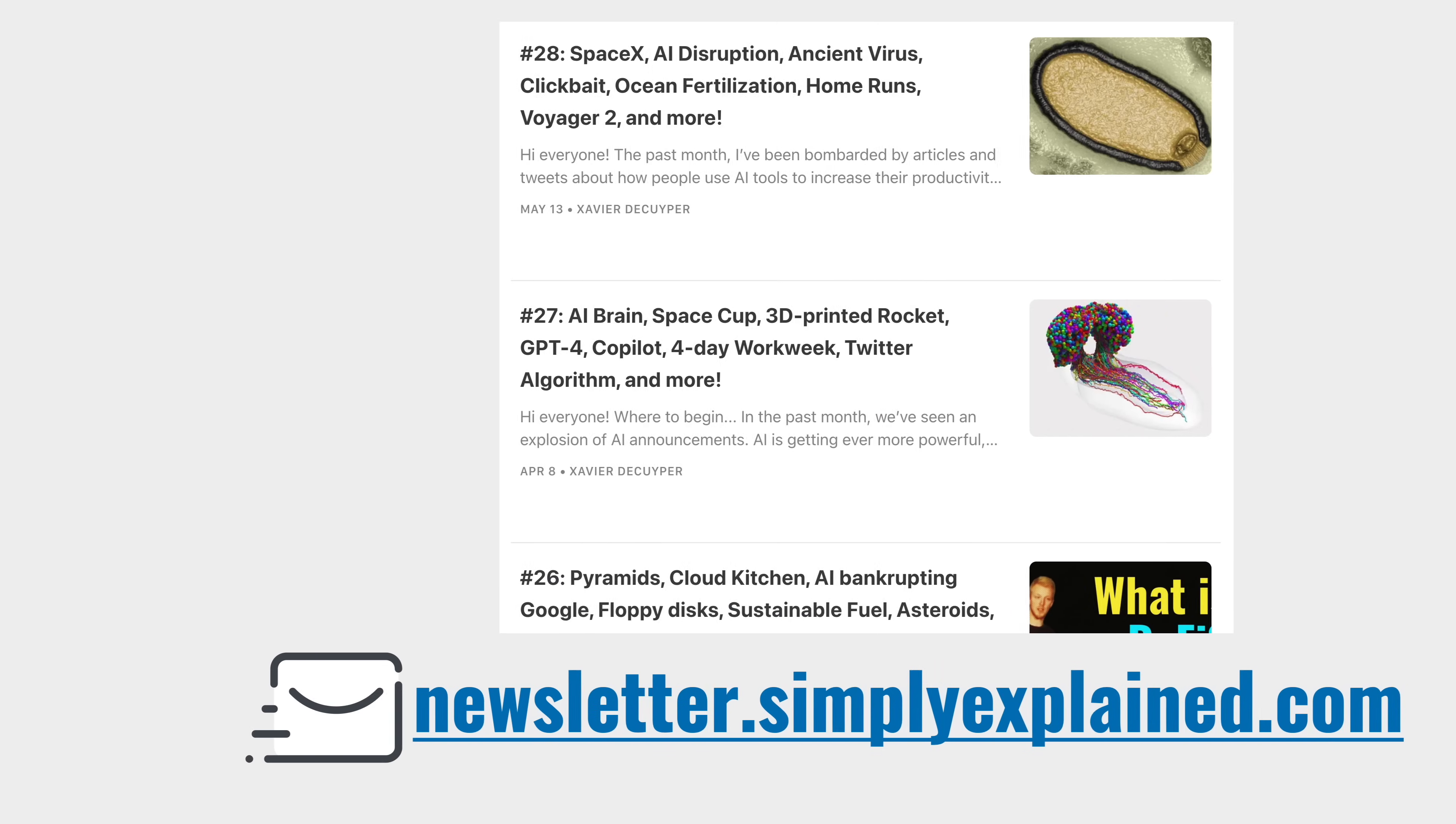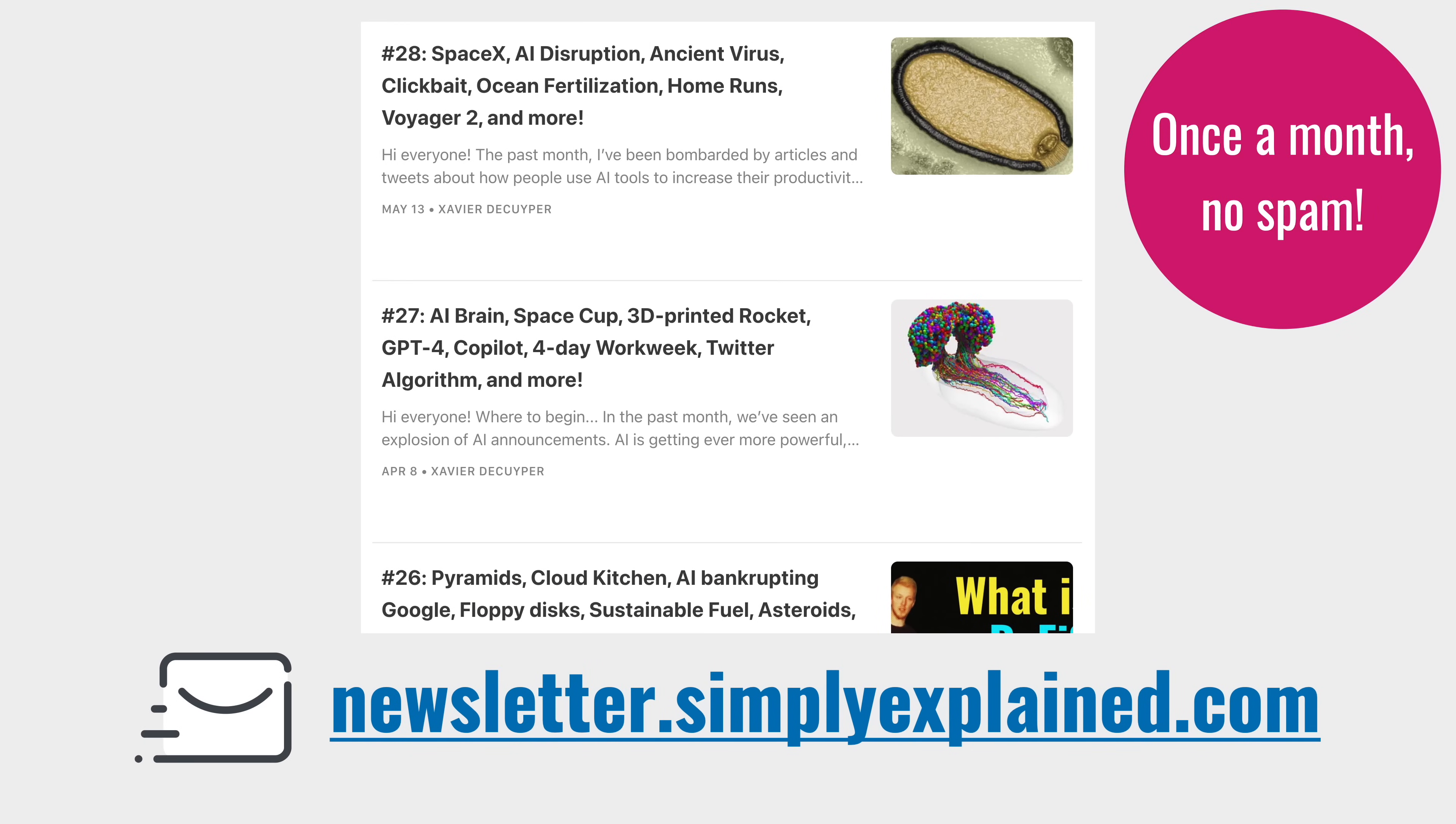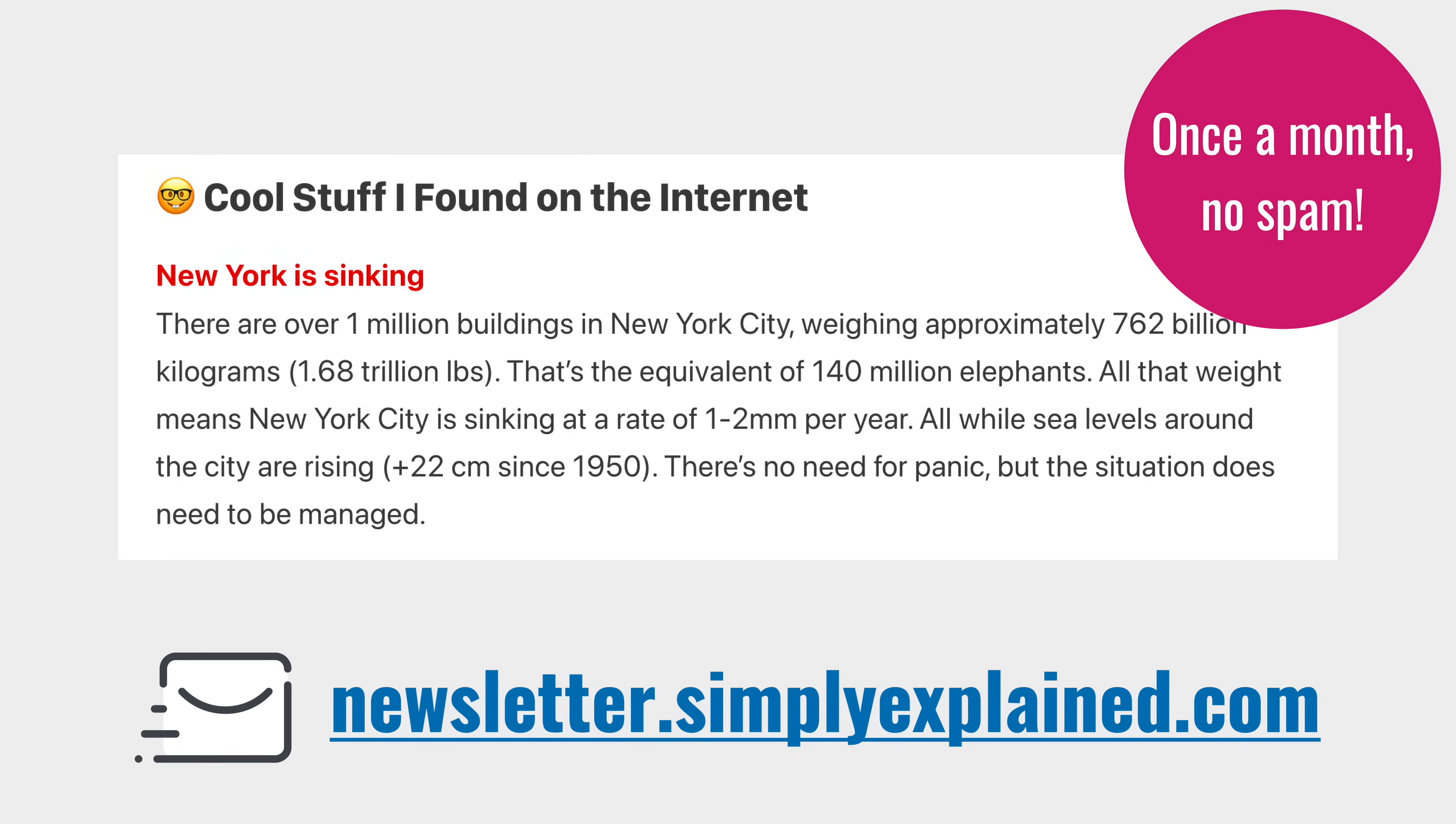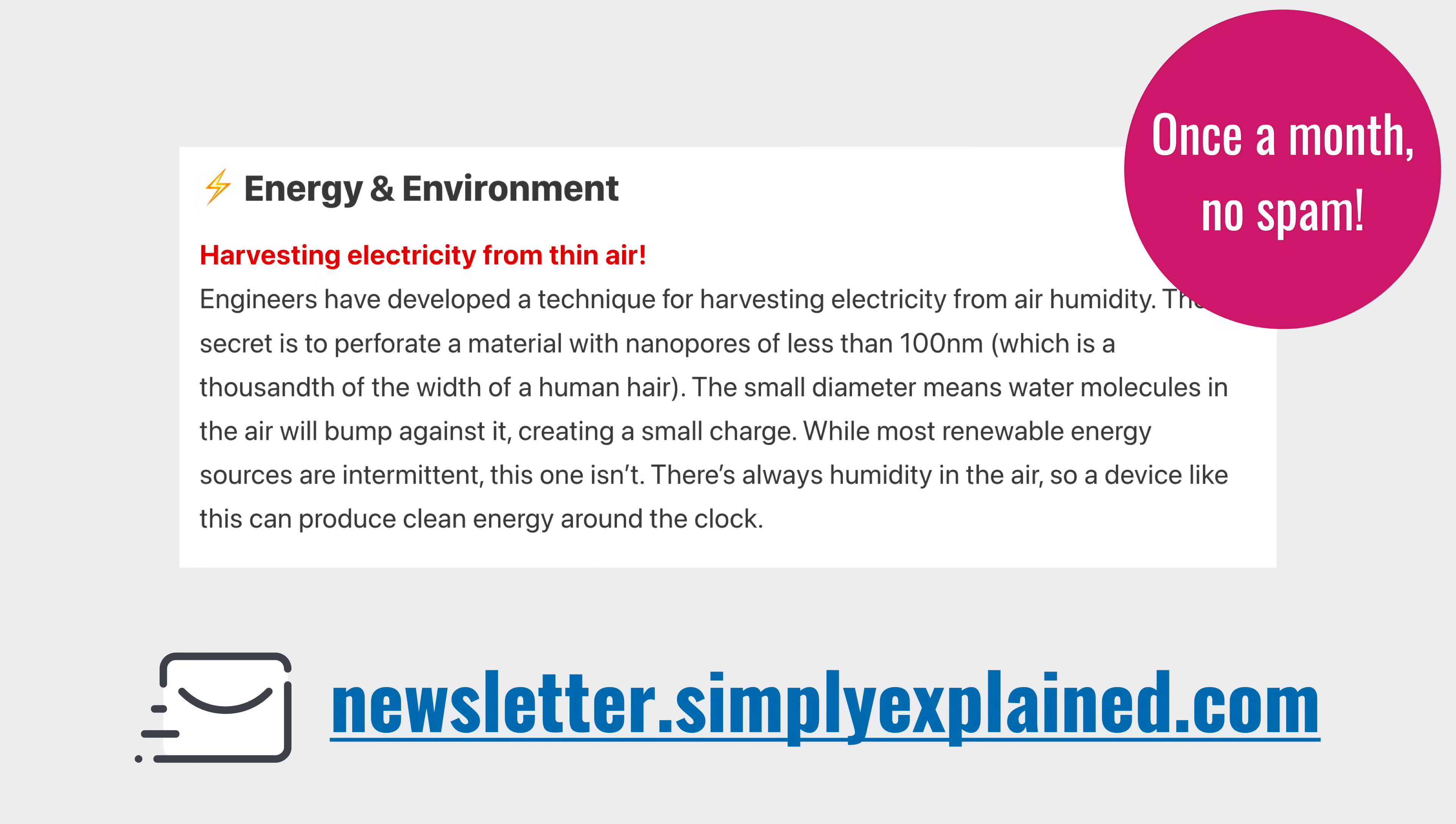If you want to support the channel, consider signing up for my newsletter to get a monthly dose of science and technology news. Last month, I wrote about how New York is sinking because of the weight of all of the buildings and how scientists harvest electricity from the air.